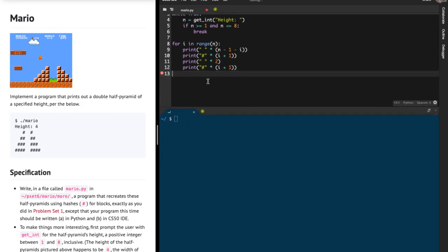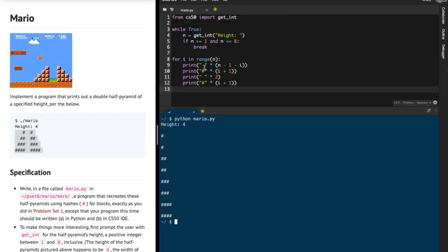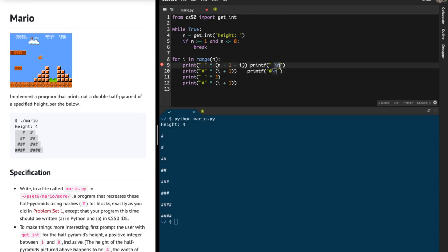There is a problem in this code that I can see. If I run python mario.py and input height as 4, there are a lot of extra blank spaces coming in. The reason is that in Python, the print function automatically adds a newline at the end. In C, we had to explicitly mention backslash n in printf, but in Python, you already get a backslash n with every print statement.